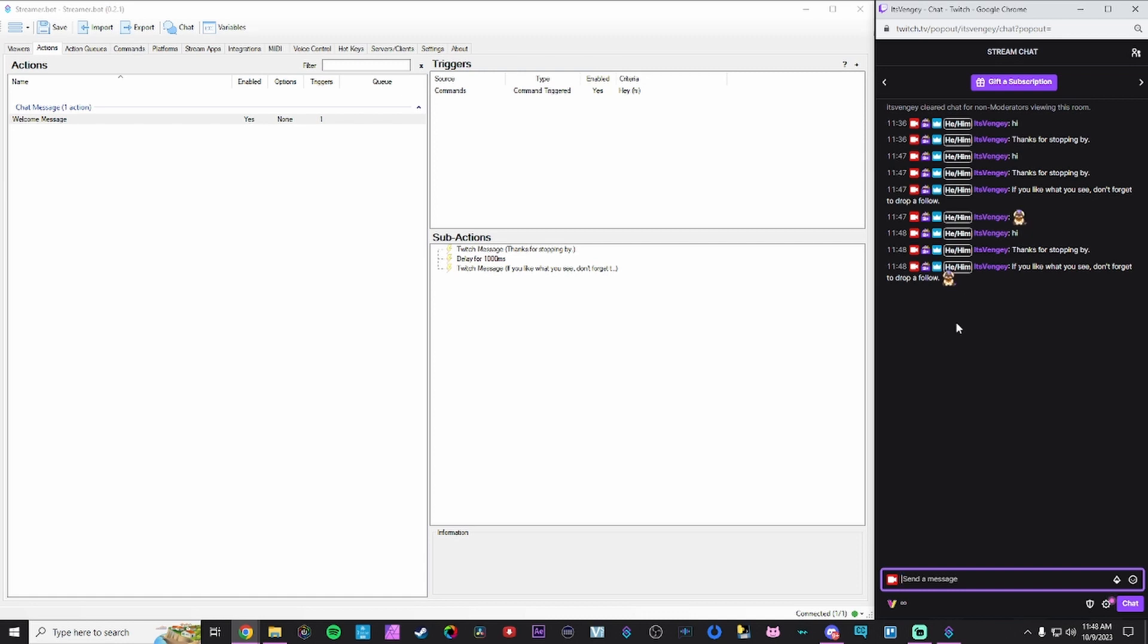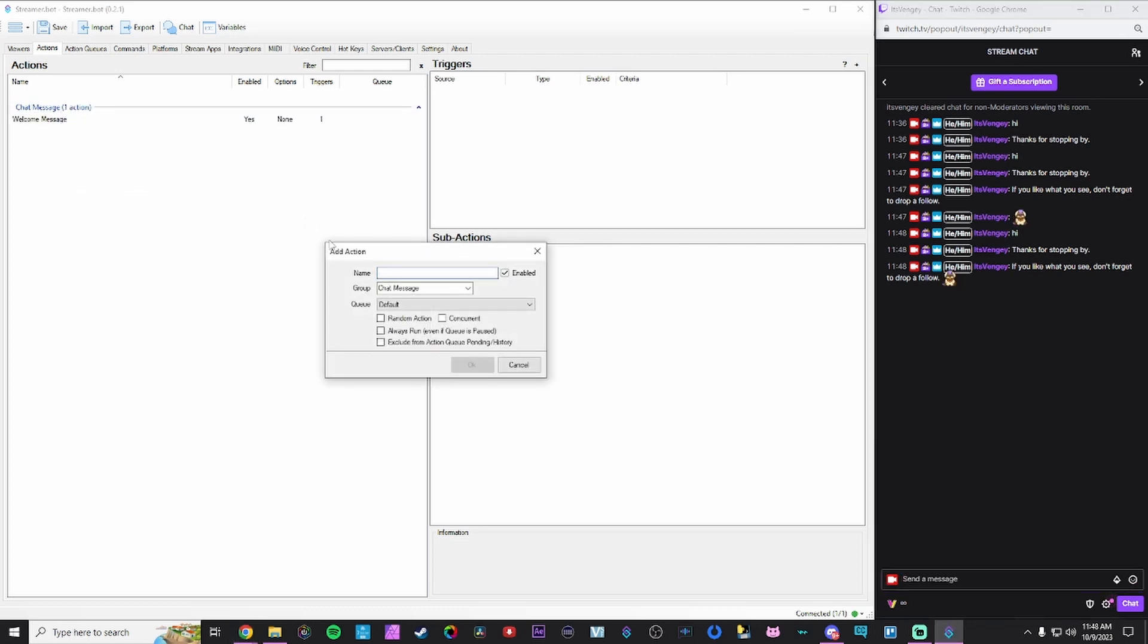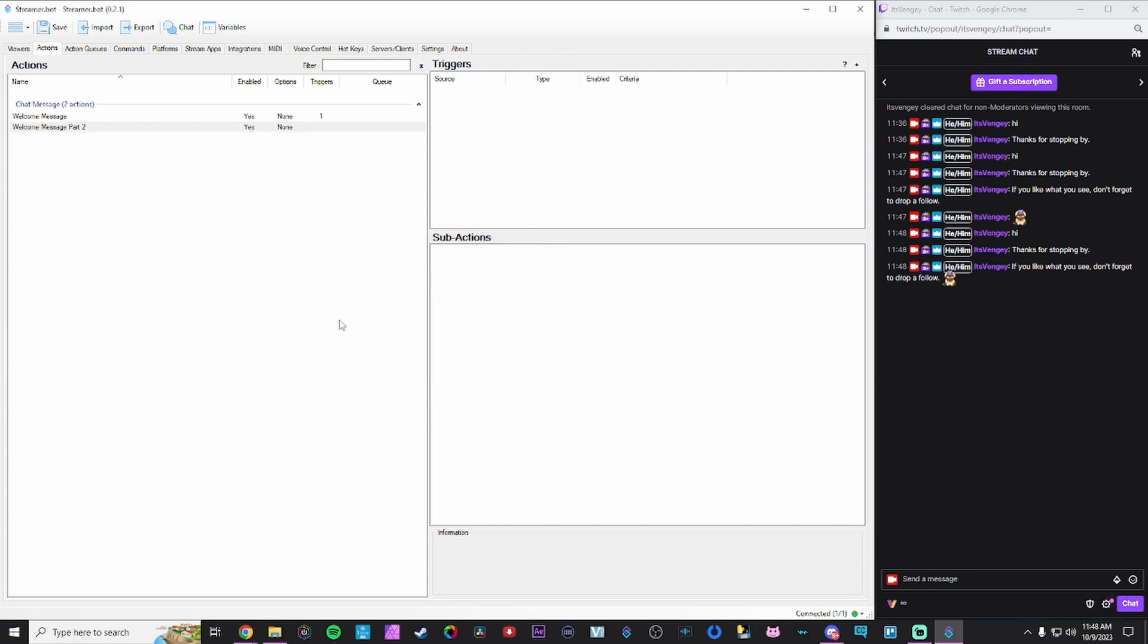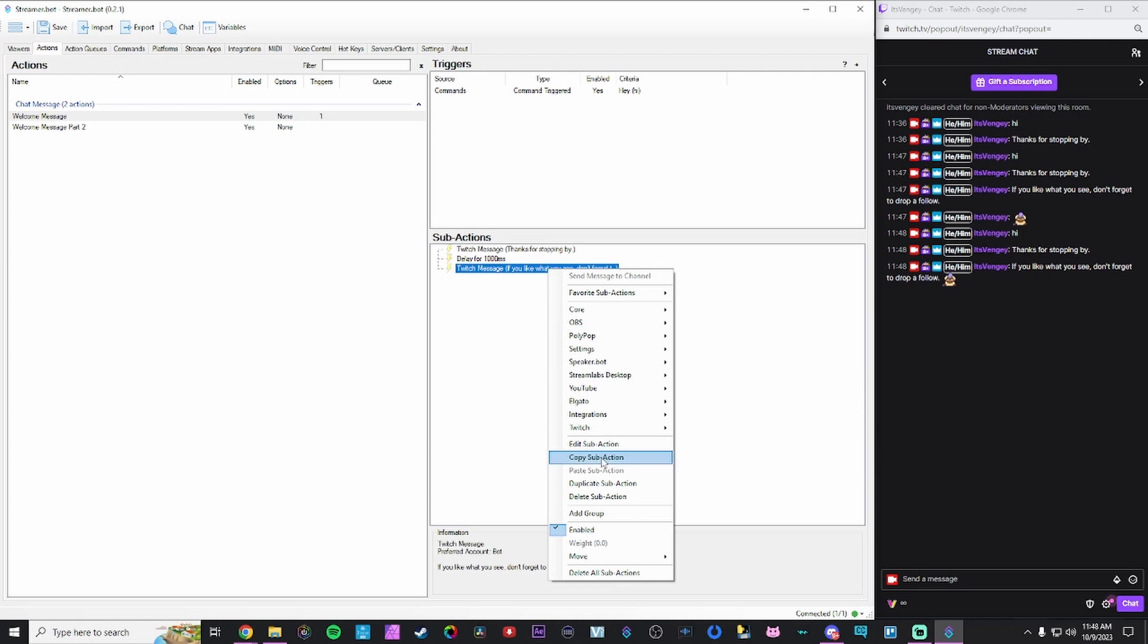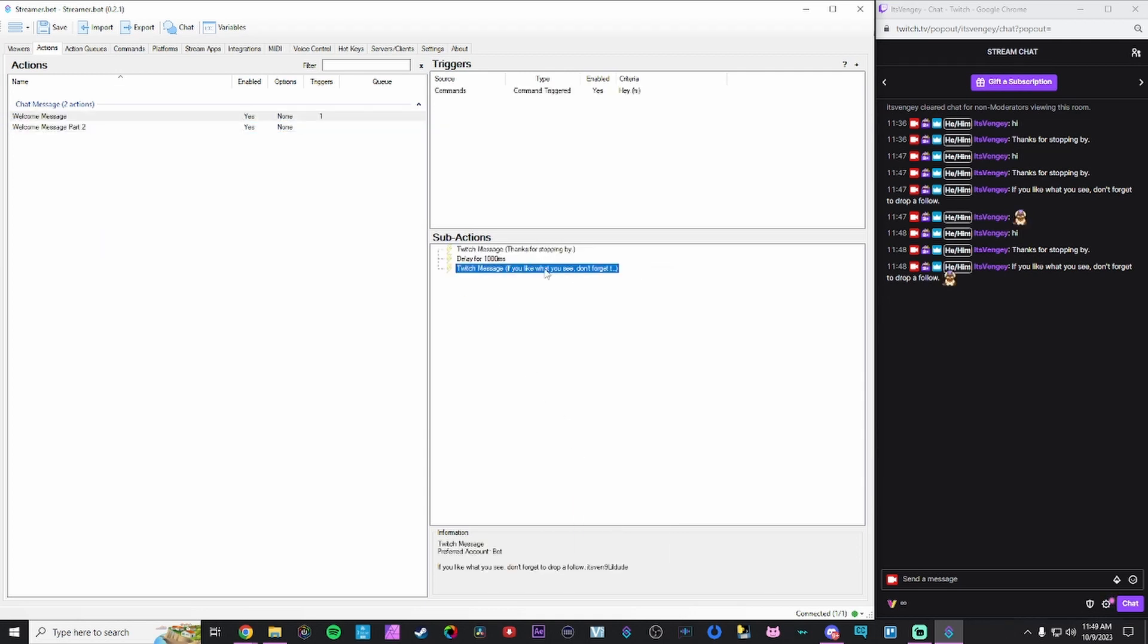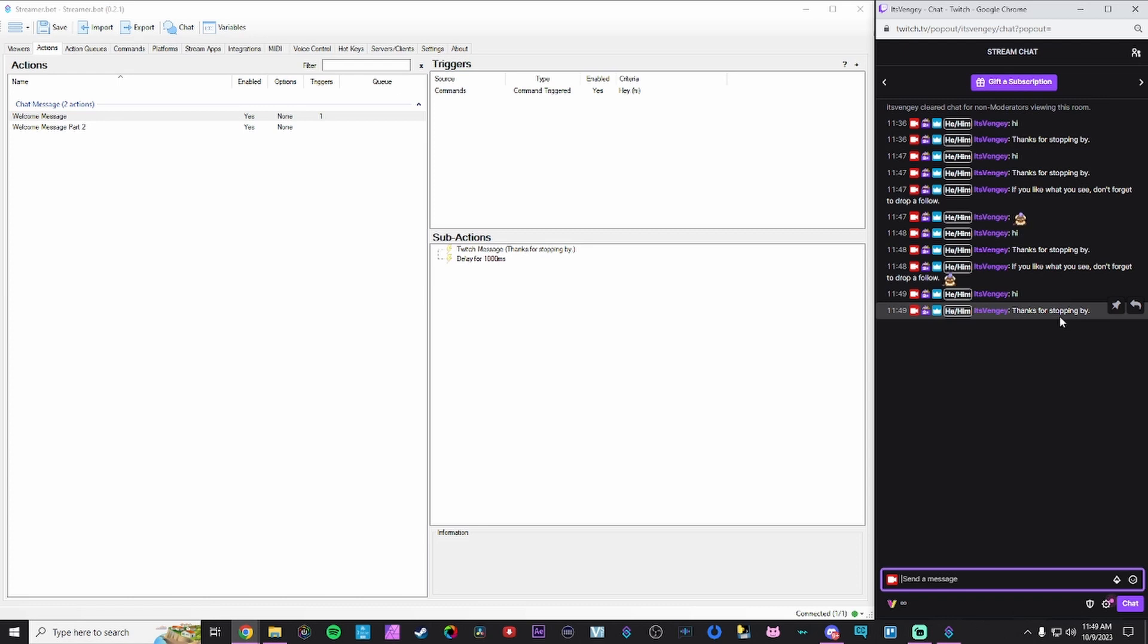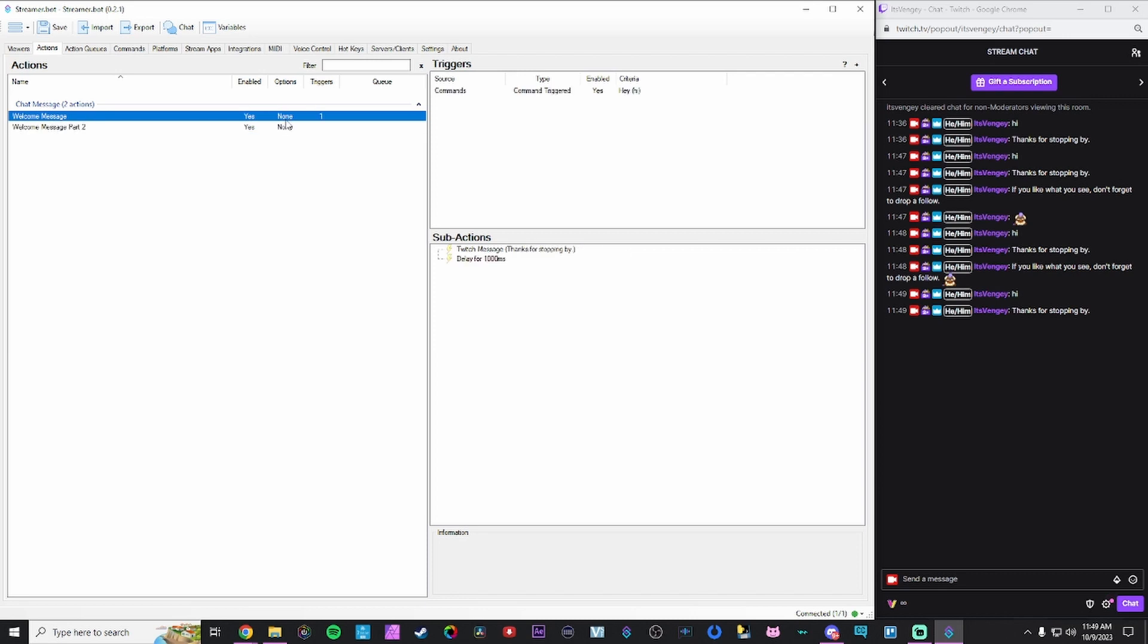Now we can chain sub actions together, but we can also call actions from within actions. And to showcase that, I'm going to create another action. I'm just going to call it welcome message part two. I'm going to put another message in here for welcome message part two. What I'm going to do is take this sub action we created right here, copy it. I'm going to paste it into here. We're going to delete it off of here. So now if I type in hi now, you'll see we get our message, but nothing happens.